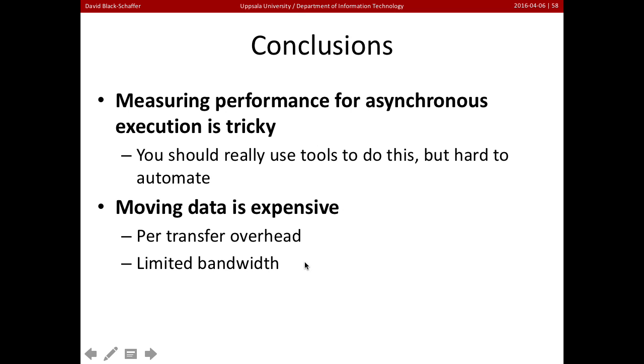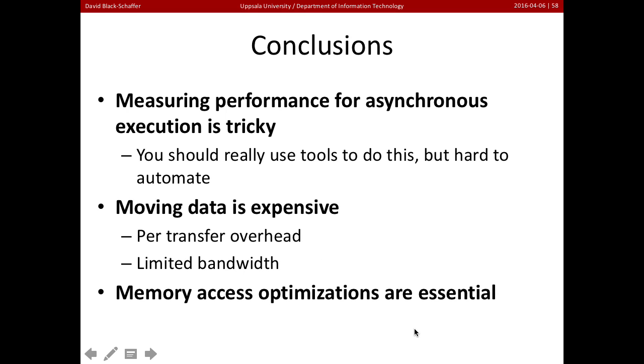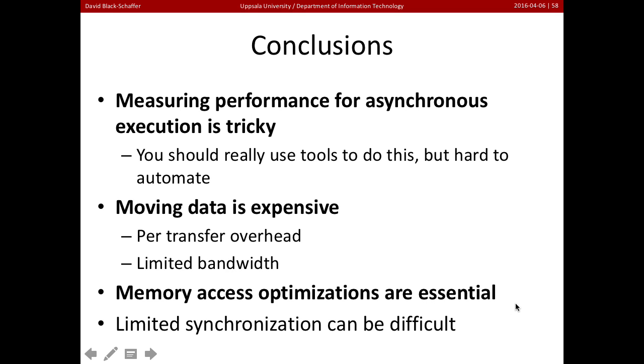We saw that moving data is very expensive. We had this transferring data back and forth. And when we eliminated that, it sped things up a lot. And finally, memory optimizations are essential. We saw that by doing the coalescing, it made a huge difference in the performance that we had.